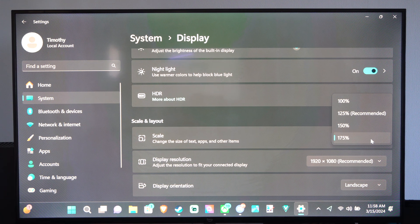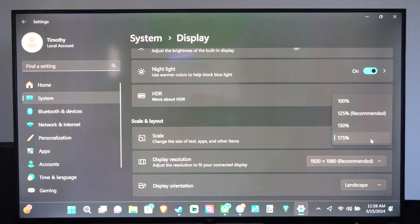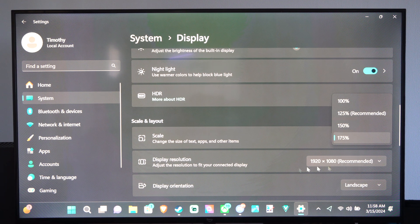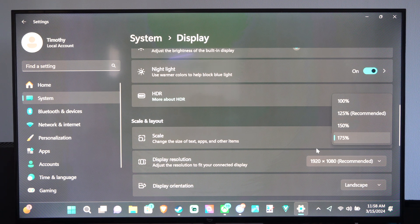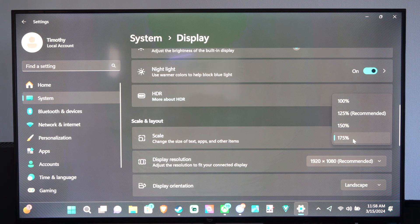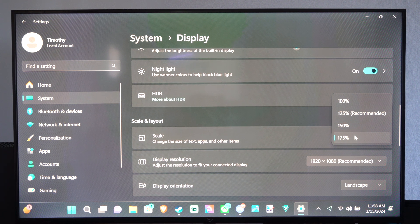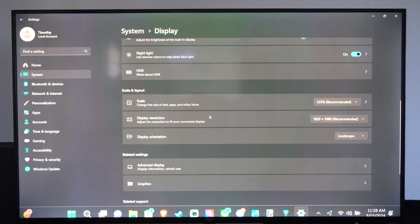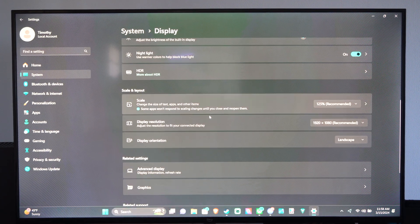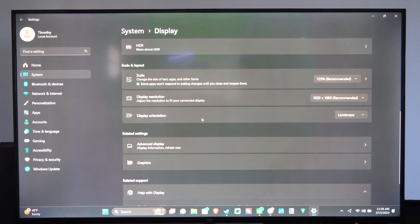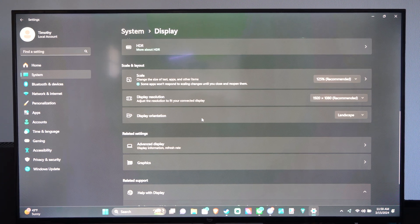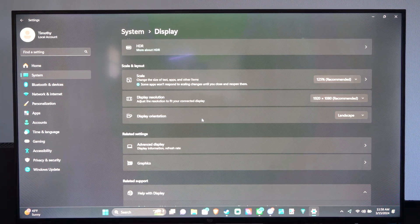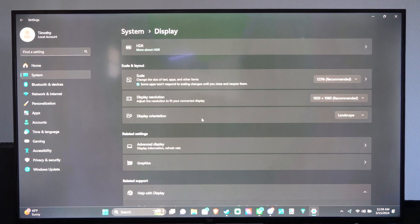I believe this changes if you change the display resolution. If you're in 4K you'll probably get like 300% as an option. But let's go down to 125 and I'll show you the difference. You can see everything is much smaller and it's a little bit harder to read.